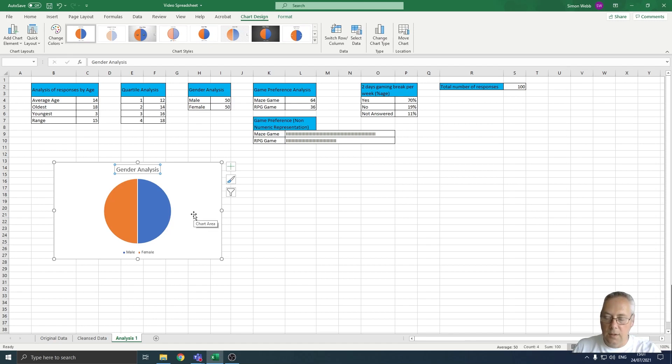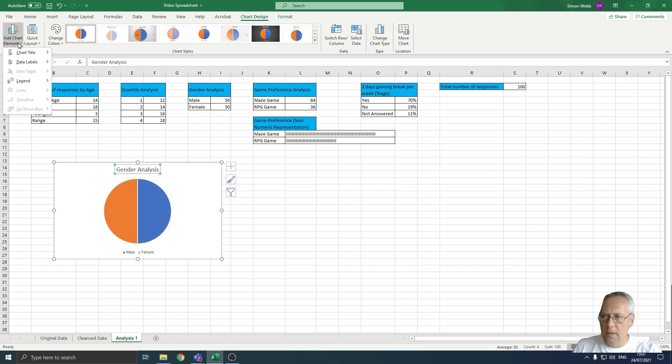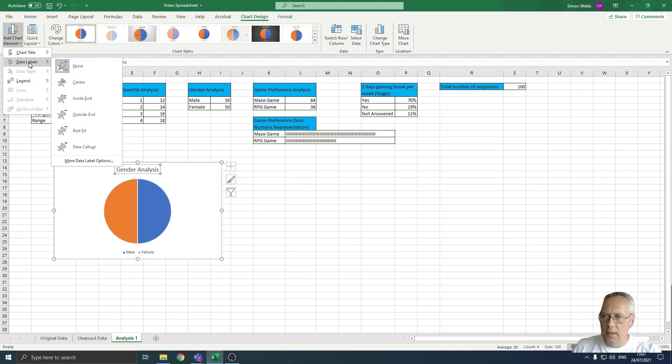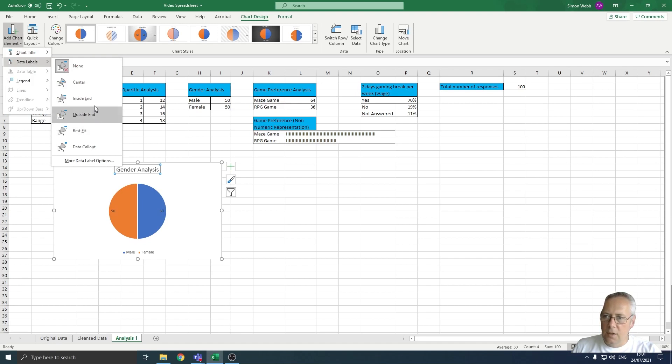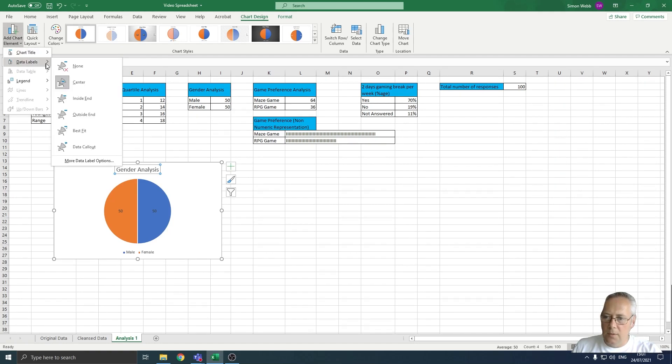Secondly, I'm going to add some data labels to the series here. I'm going to drop the list down and you can see I've got data labels here. I can put those wherever I want to, so I'm going to choose to put those in the center.